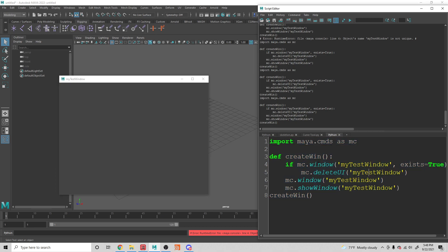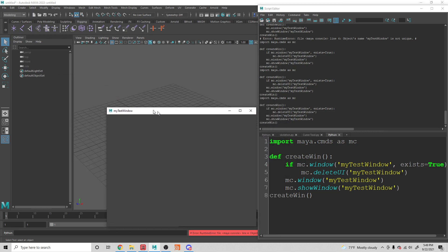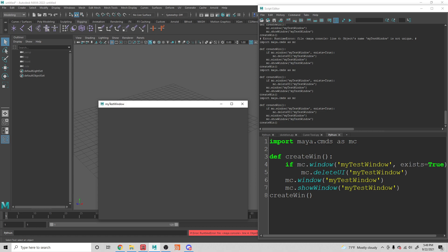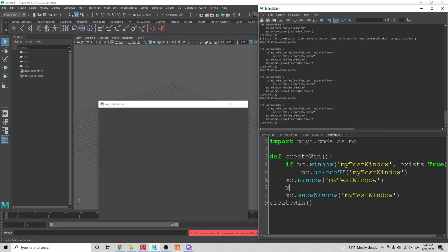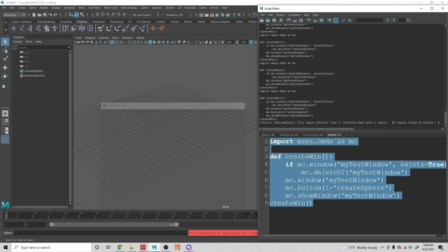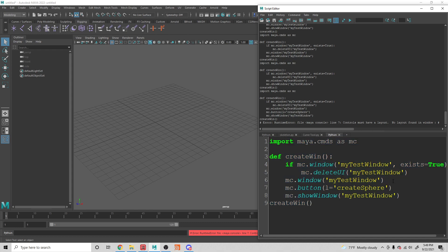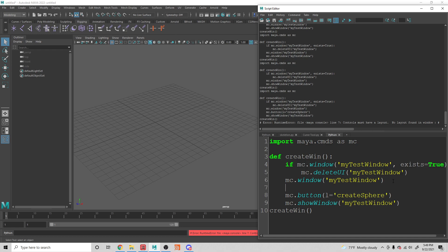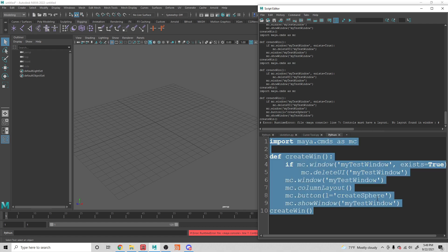Within the window, we need layouts and things like that. Just to show you quickly that we can load things in the window — we'll focus on future lessons for more detail. If we try mc.button with a label equals 'create sphere' — and be careful because this looks like a one but it's actually an L — it's going to give us an error. That's because you need a layout in order to start putting things inside your window. So we'll start off with a column layout, and then we can throw a button in there.